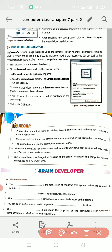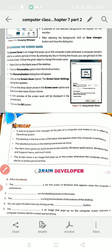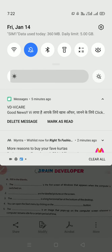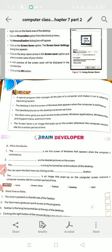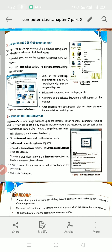The Start Menu gives you quick access to documents, Windows applications, and much more. The screen saver is an image that pops up on the screen when the computer remains idle for a certain period of time. That's all for today. We will do the book activities in our next class. Thank you so much, students. Stay home, stay healthy, stay safe.